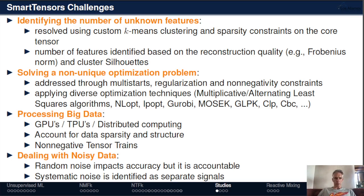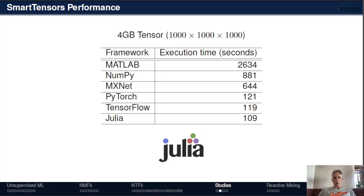There are many challenges with Smart Tensors: dealing with big data, solving non-unique optimization problems, identifying the number of unknown features, and dealing with noisy data. We address all of these in our algorithms. The algorithm scales well — it's implemented in Julia. We compared performance for tensor decomposition against TensorFlow, PyTorch, MXNet, NumPy, and MATLAB. Our algorithm performs as well as TensorFlow and PyTorch, and much better than other available tools.